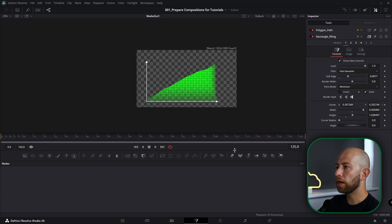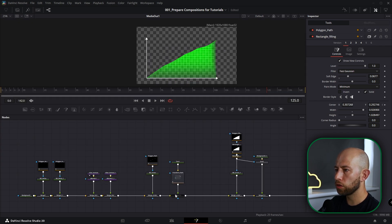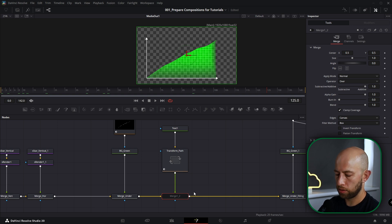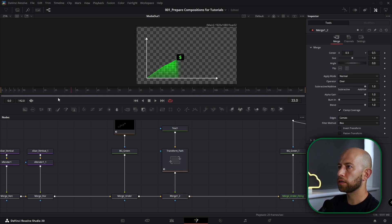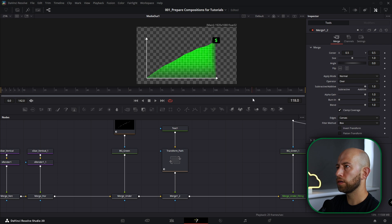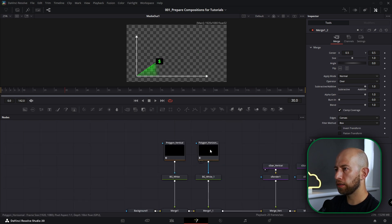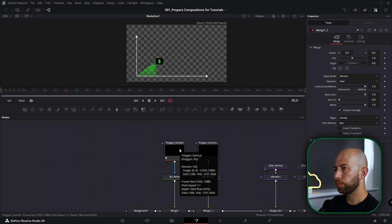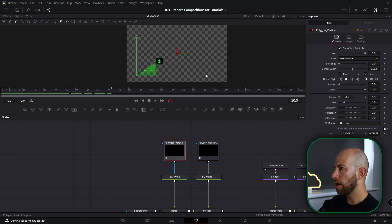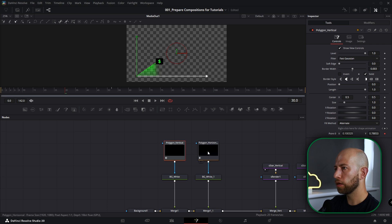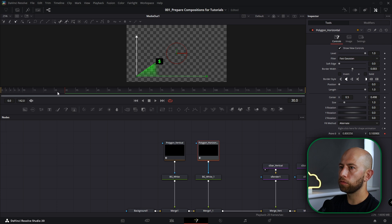Now guys let's animate the rest of the composition. I want to do the text appeared again — that's how it looks like with all animation. I want to add at the beginning of the animation these arrows and animate them. So on frame 30 go to Polygon Vertical and animate a published point, and Polygon Horizontal the same. Now go to frame zero.